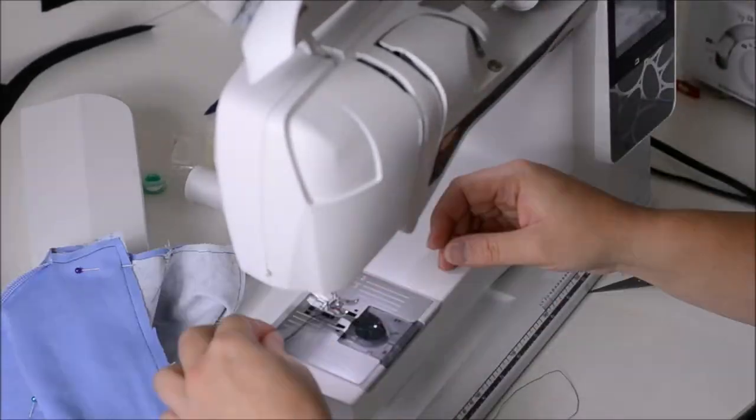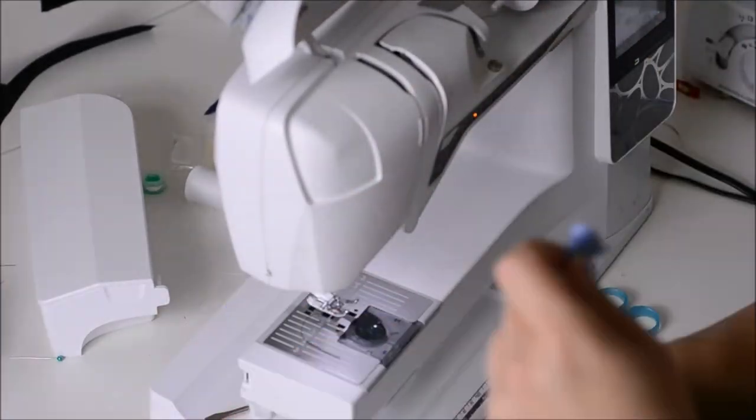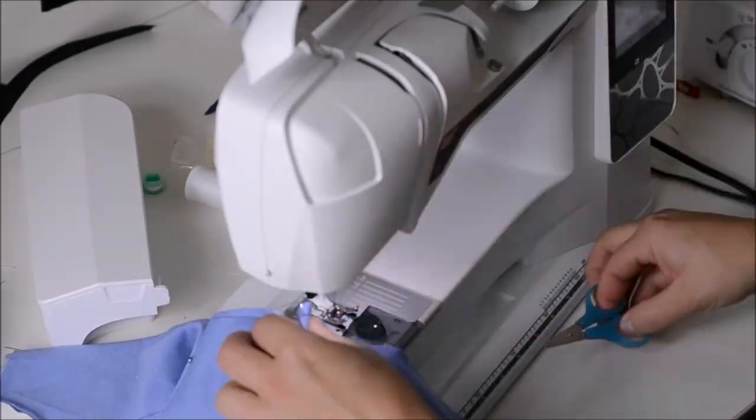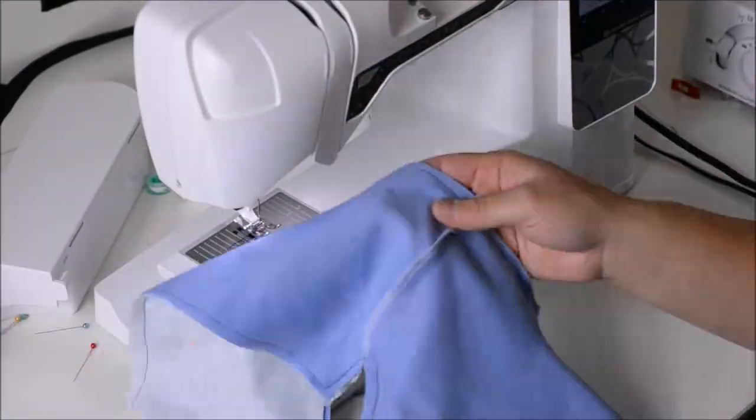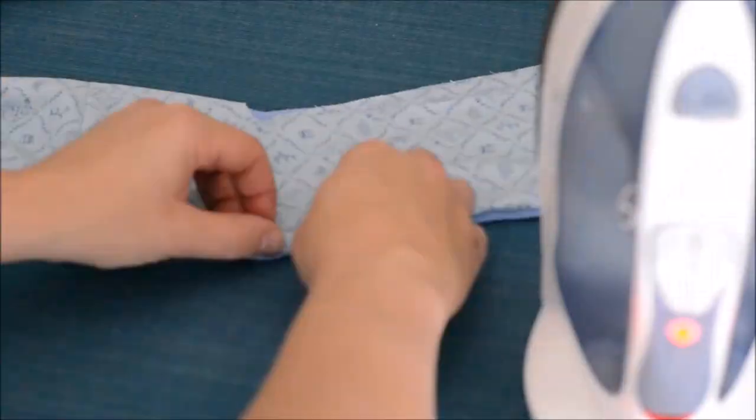We're gonna go around and sew along the neckline, the end of the sleeves, and then the inside of the back, leaving a small area to turn and top stitch.